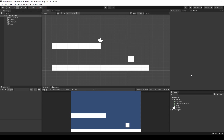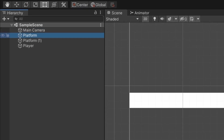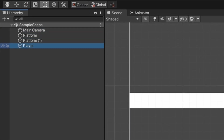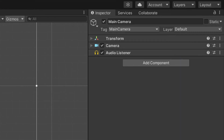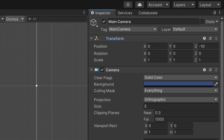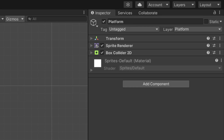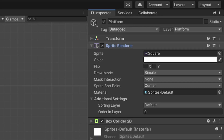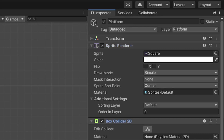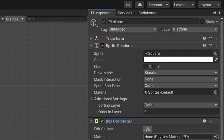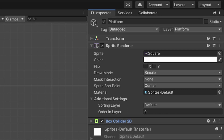As you can see, I have a very simple scene that only contains the main camera, two platforms, and the player. The components found in each of these game objects are going to be the default main camera. The platform game objects are very simple as well — they contain a sprite render component with an image of a square, as well as the box collider 2D component with the default settings.